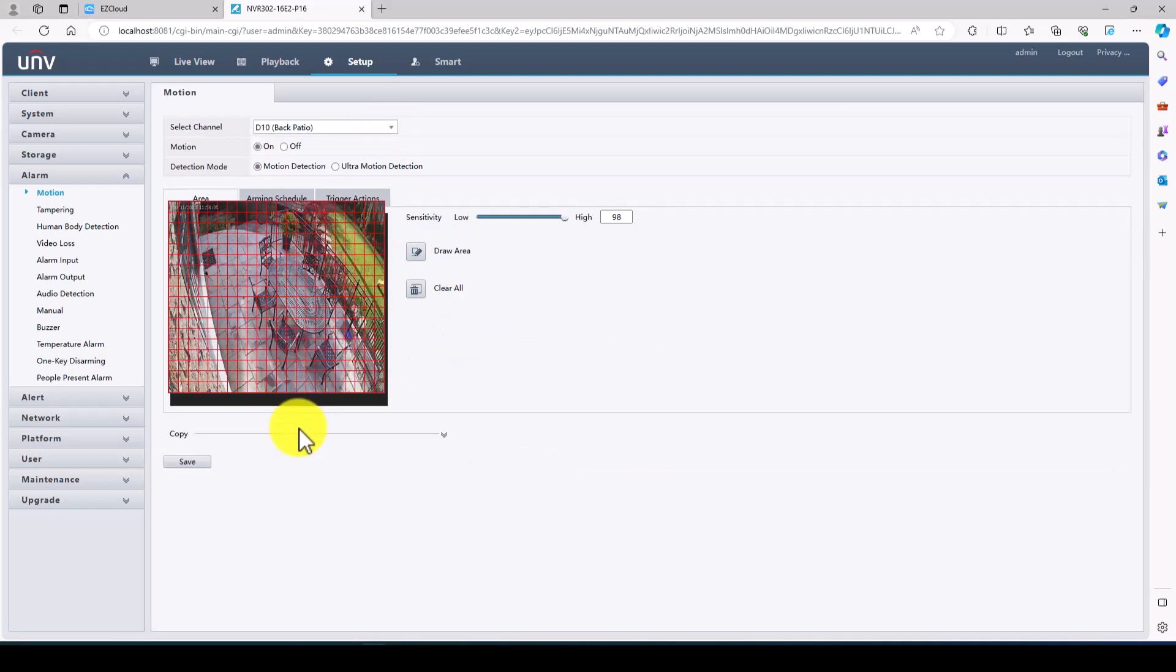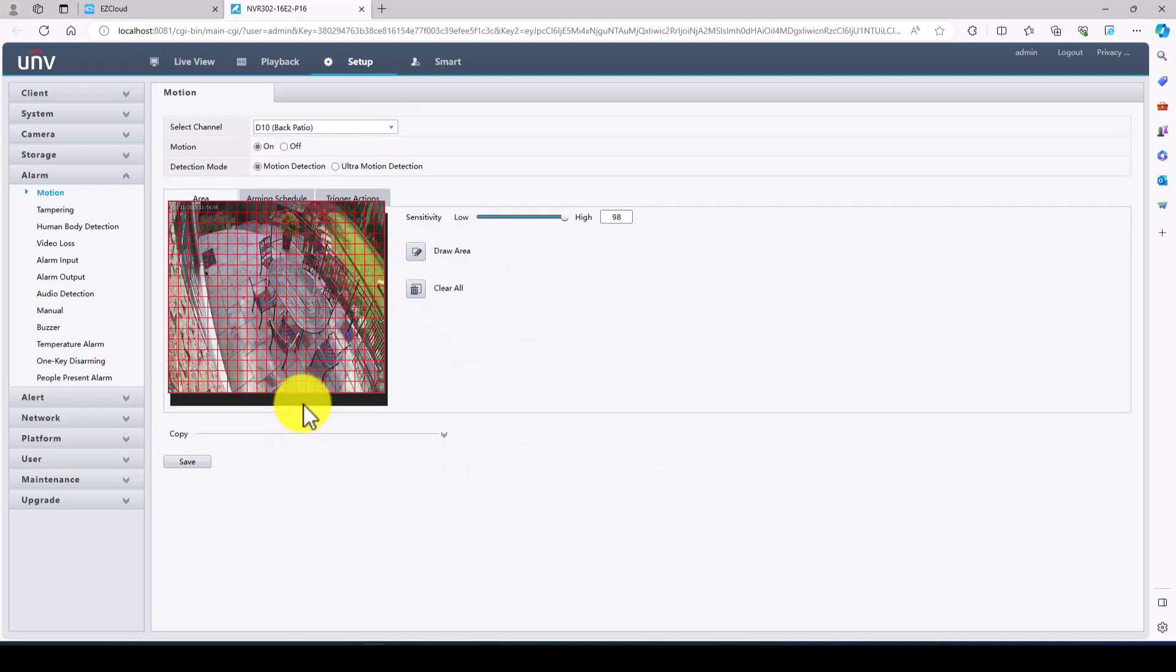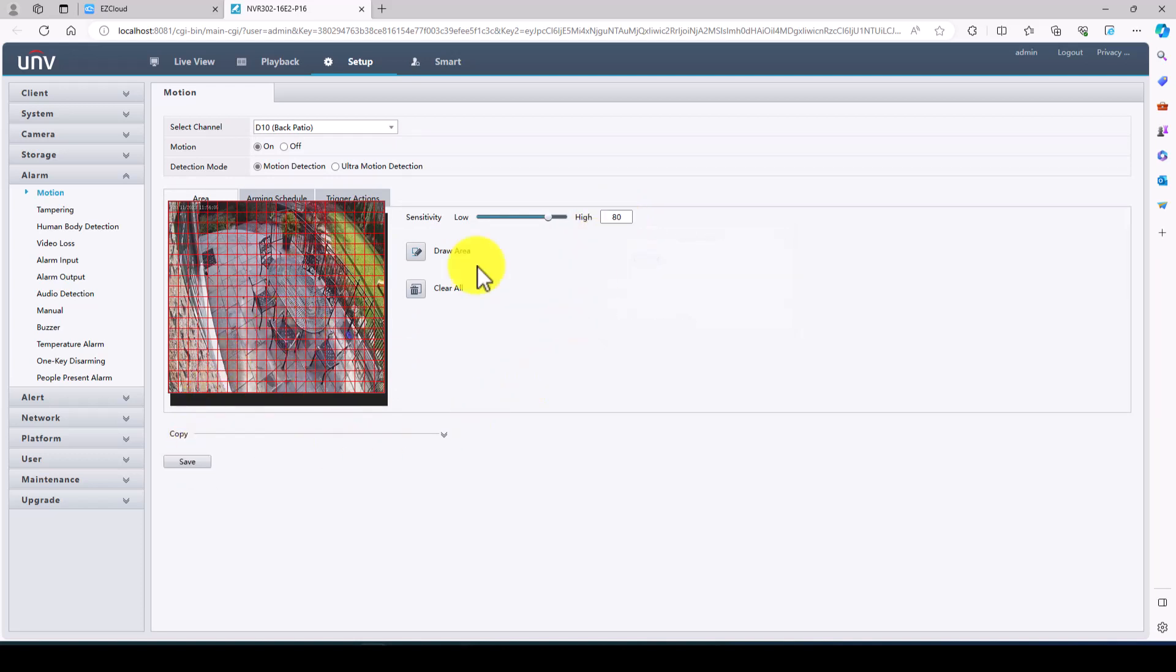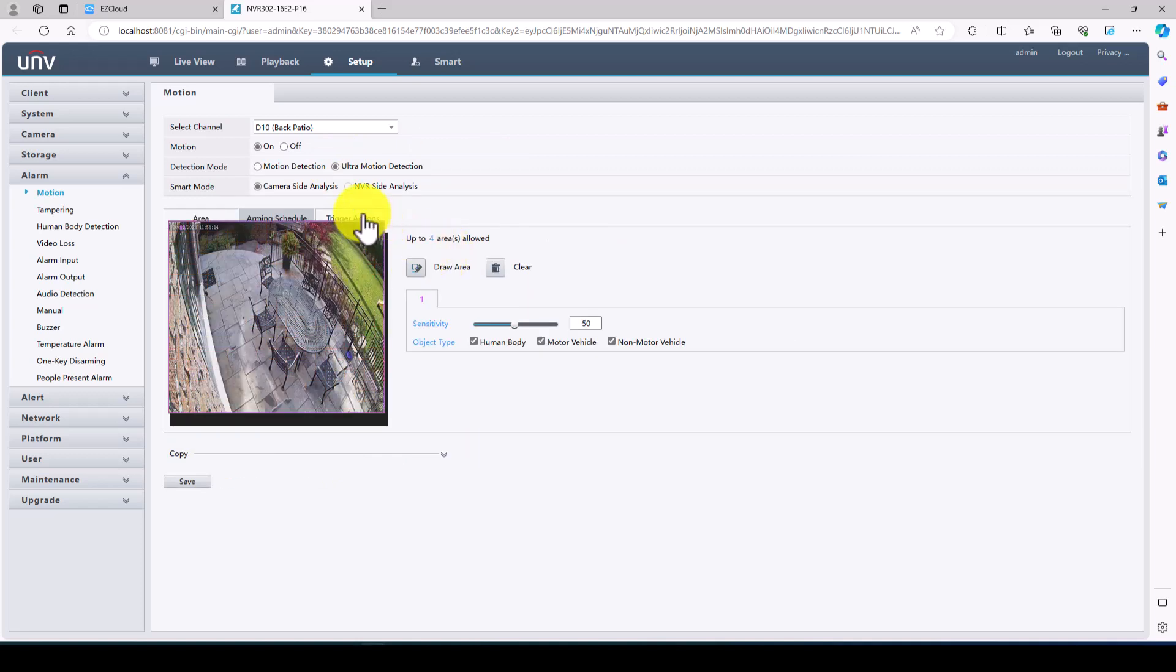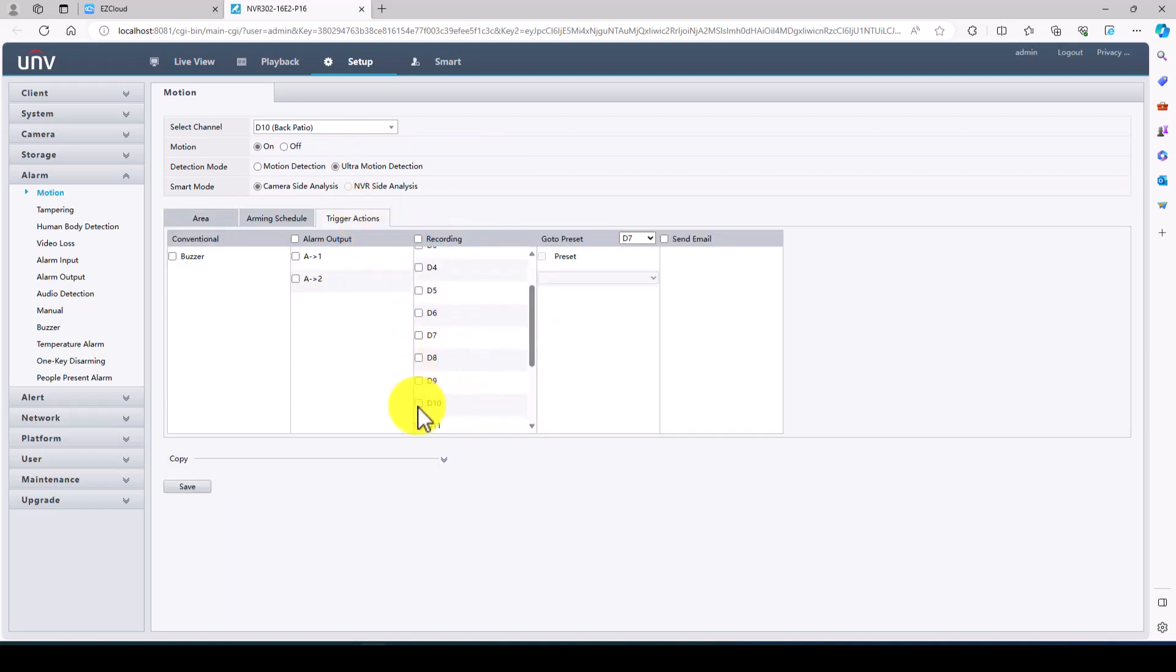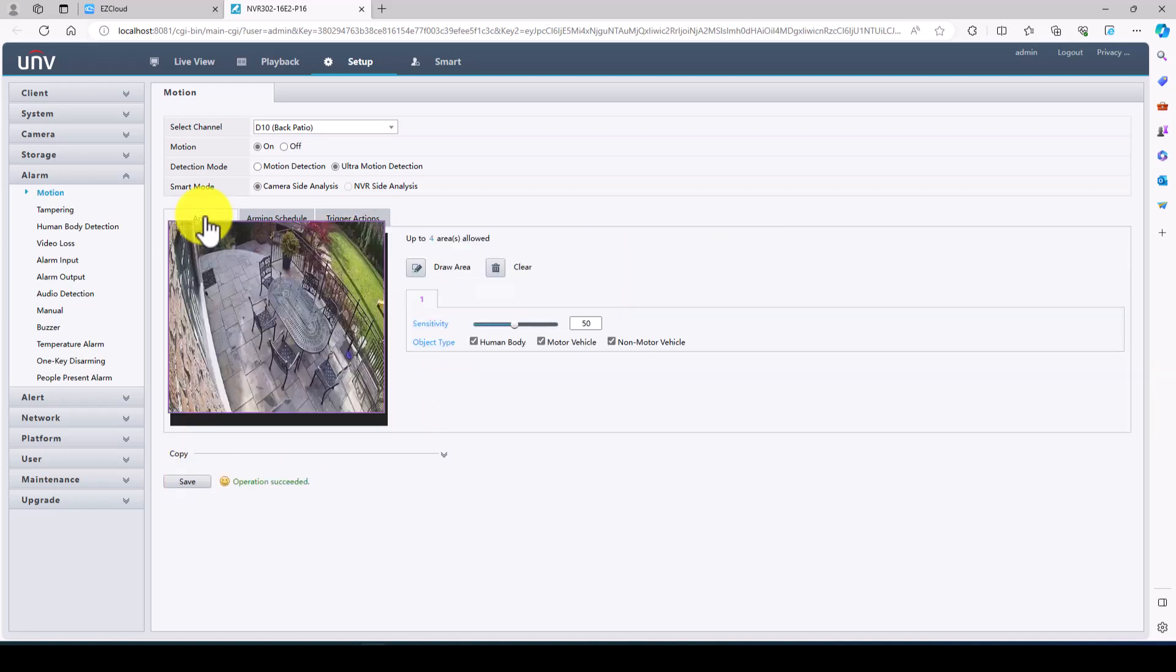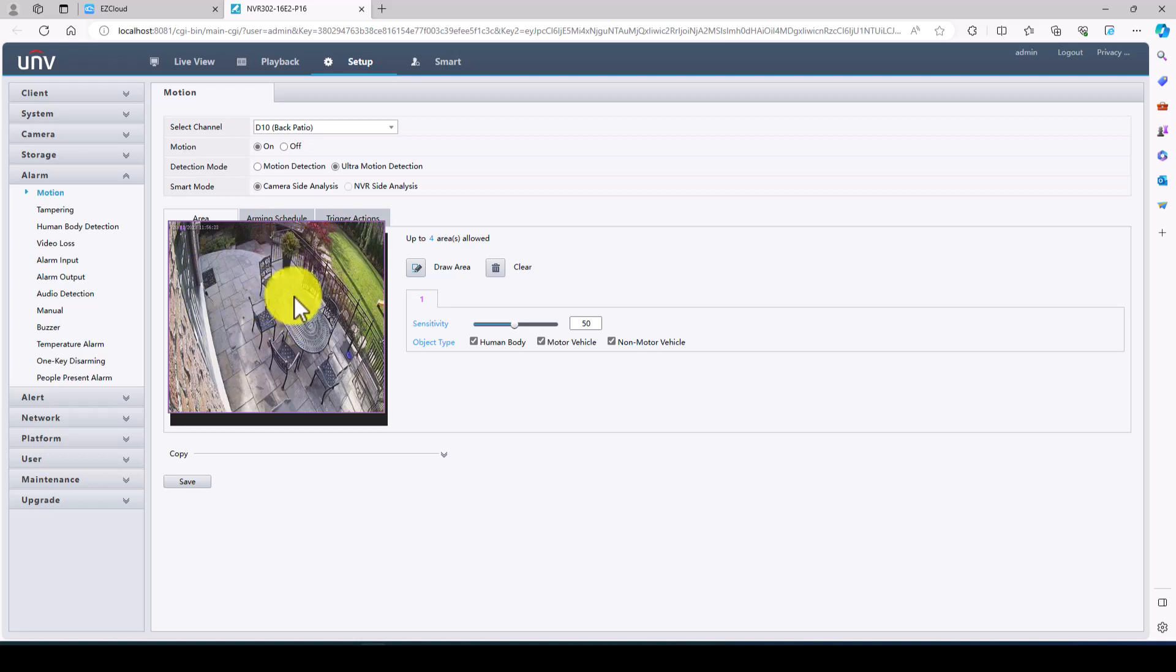Back patio. This one we can dial down the sensitivity on the regular motion detection. But we will leave this one full screen for the ultra motion detection. We want it to record on D10. This is very important that you select the camera to record. Otherwise, the ultra motion detection will not work. So this is full screen. That's fine.